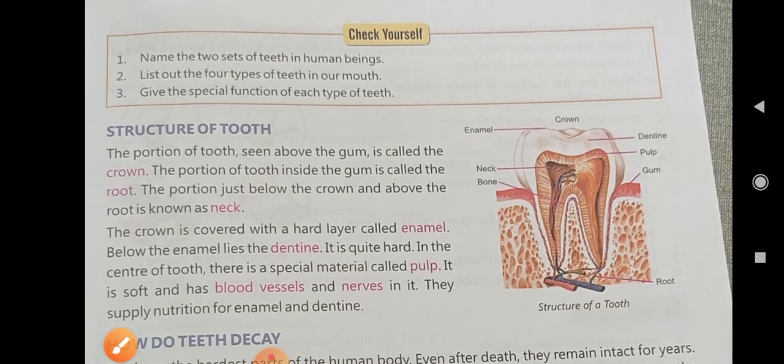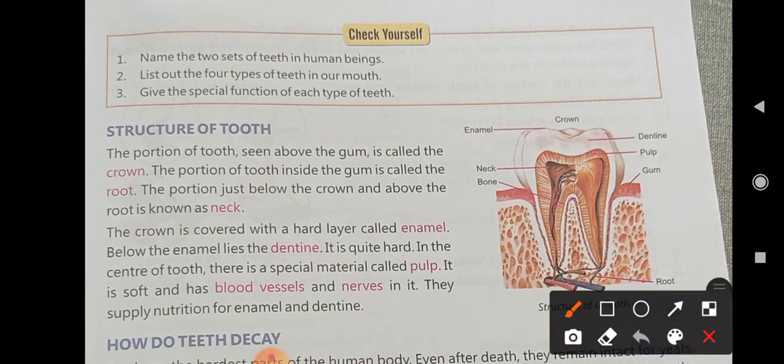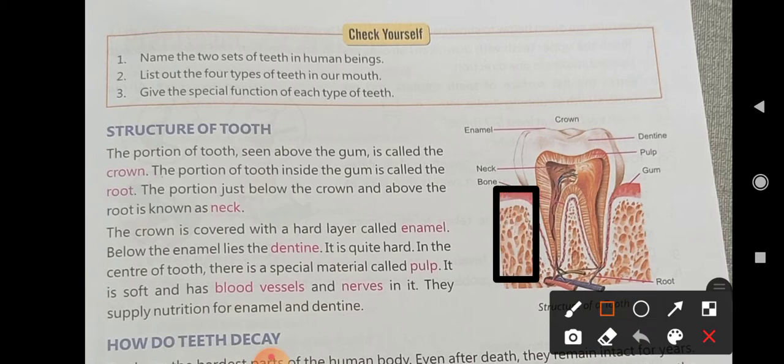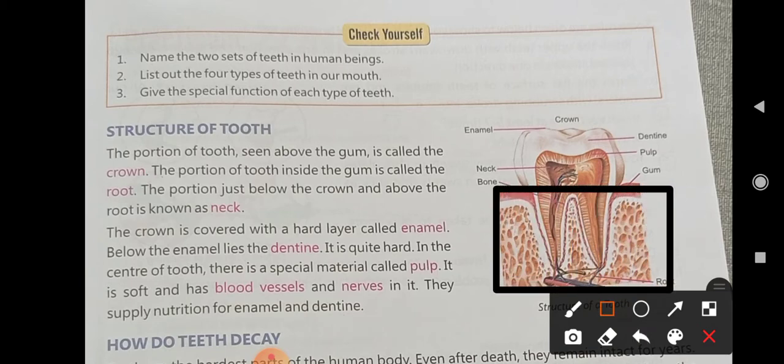The portion of the tooth inside the gum is called the root. The part that lies under the gum is called the root.